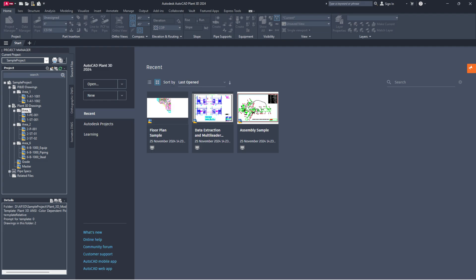That's all for today's episode. I trust you managed to resolve the issue of drawings missing in Project Manager but appearing in the project folder in AutoCAD Plant 3D on your own.